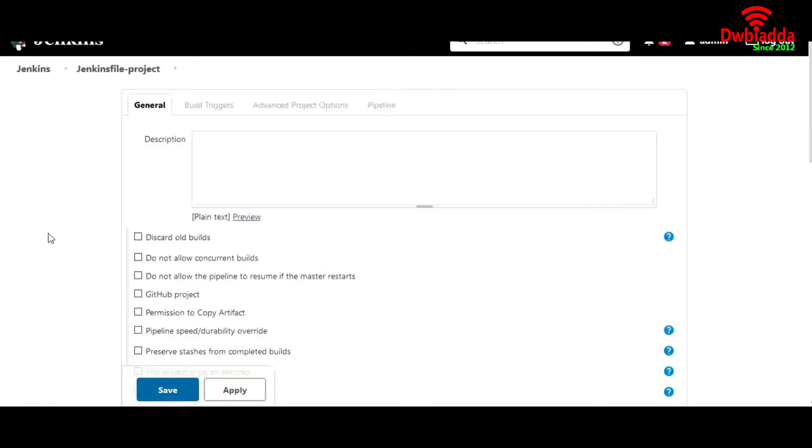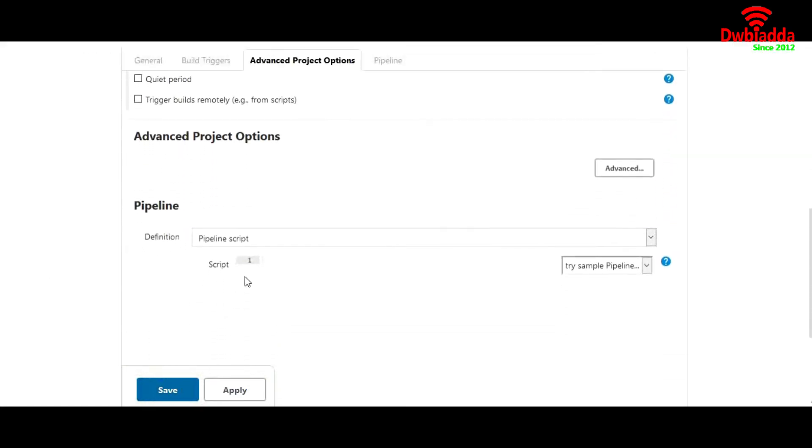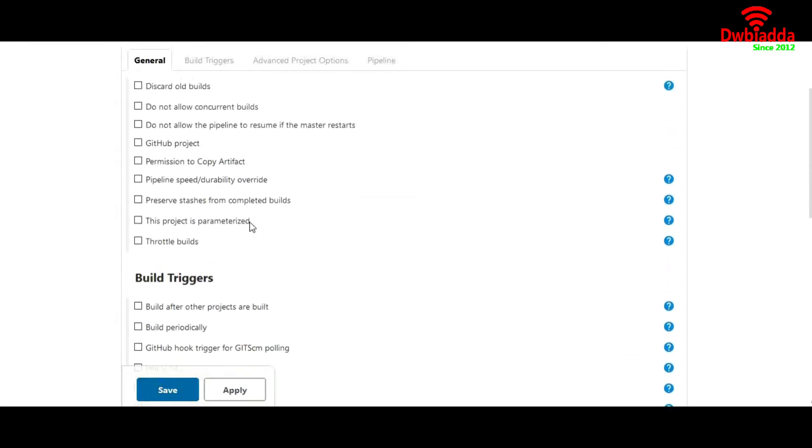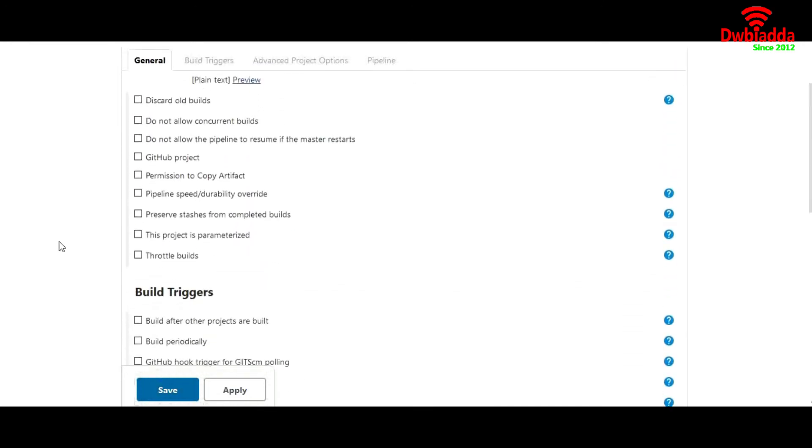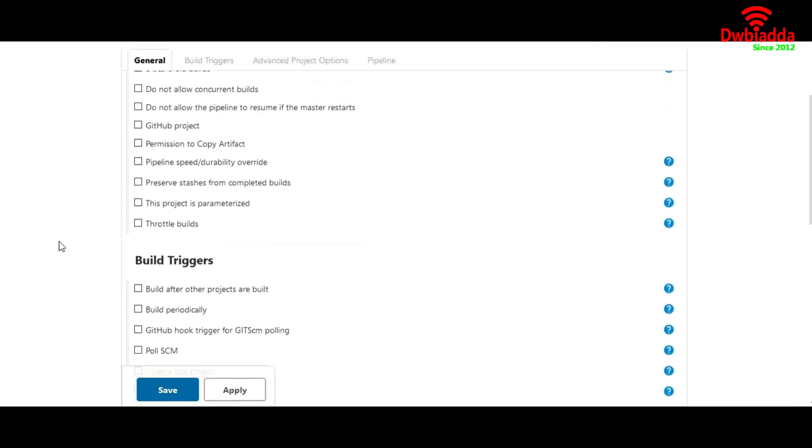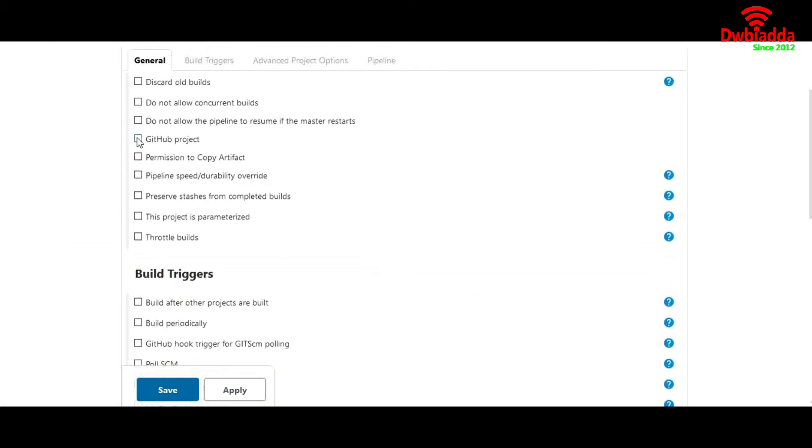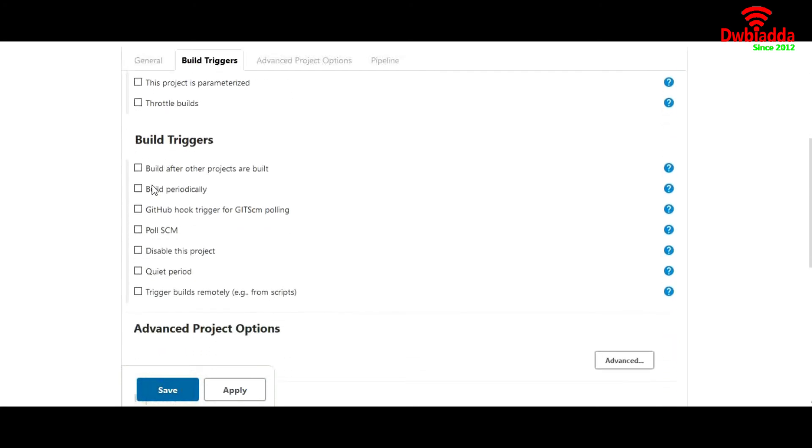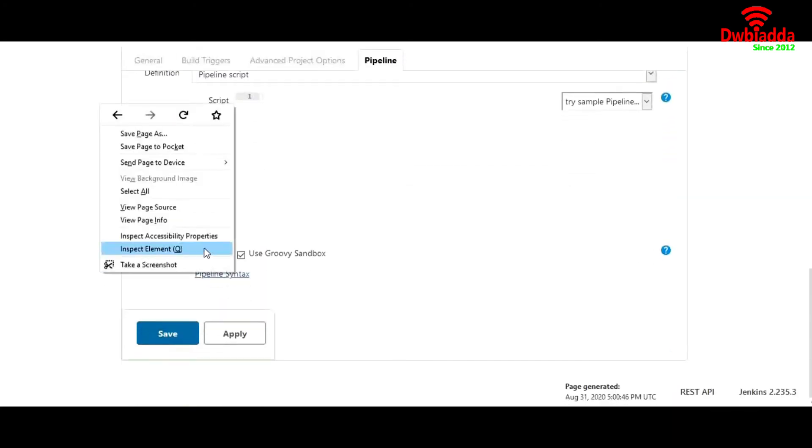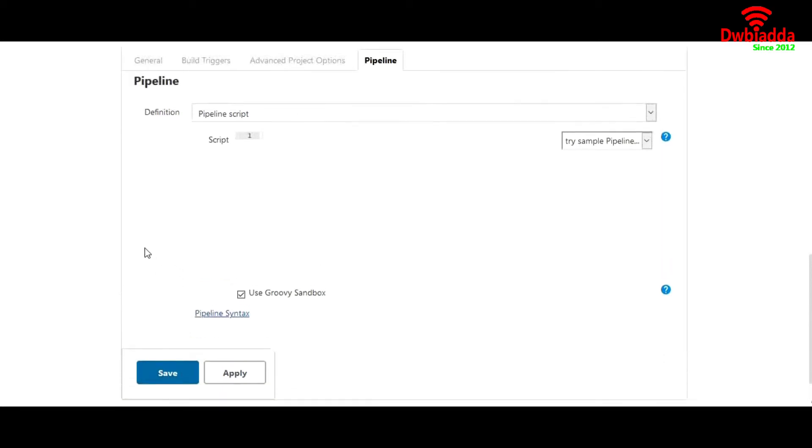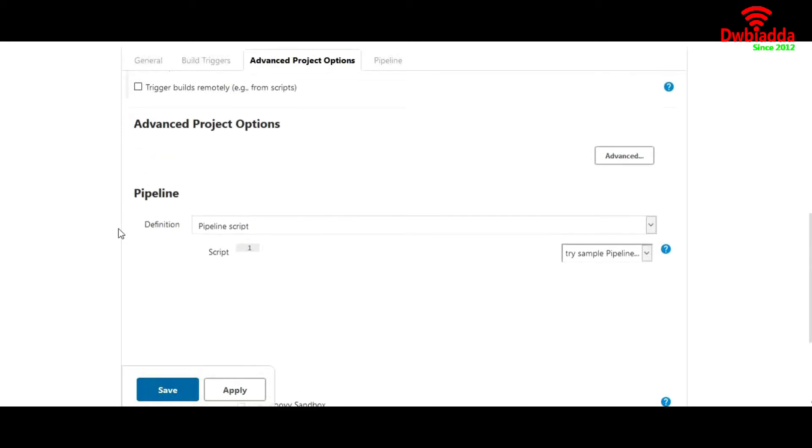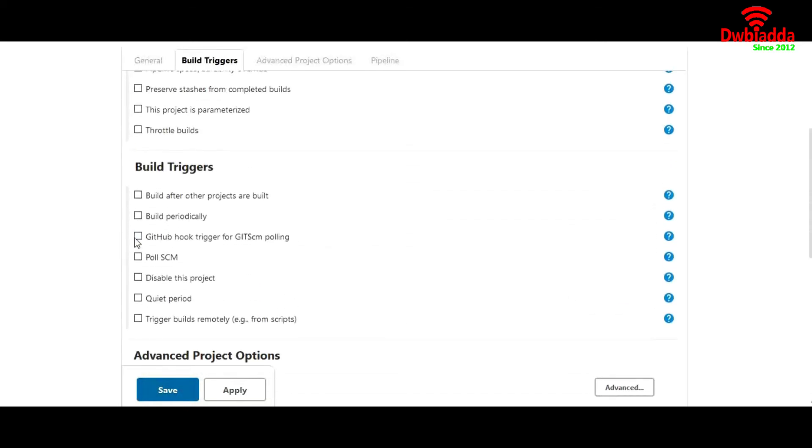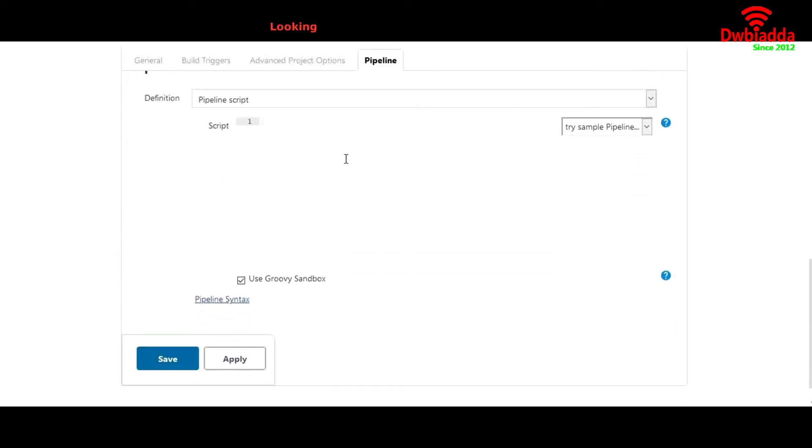In description, I'll add a description. For this project, we'll not define any kind of git repository or anything. We'll leave everything like this. You can see nothing has been configured as of now - no GitHub project, no build triggers, and there is no option to configure build steps or anything. You have two options: you can either upload your Jenkins file into your git repository, or since we are not using any kind of git repository in this project, you can write your Jenkins file code in here. Let me show you how.